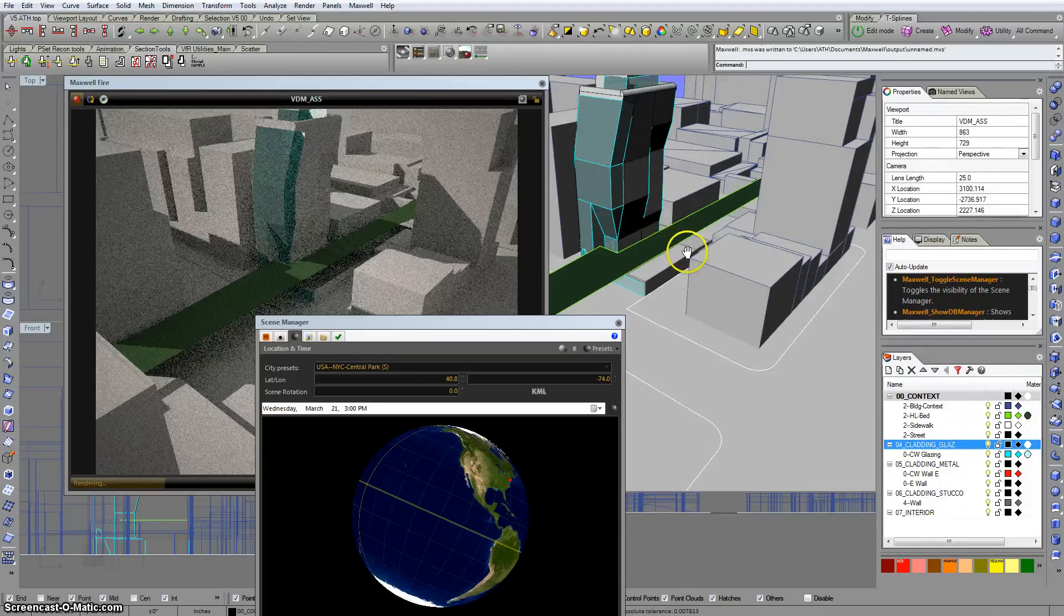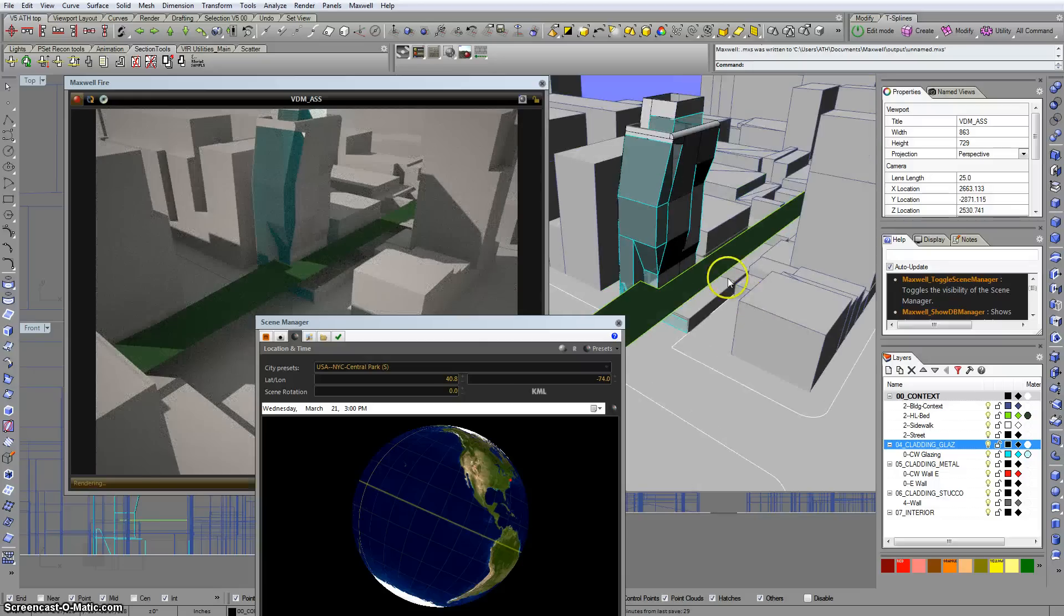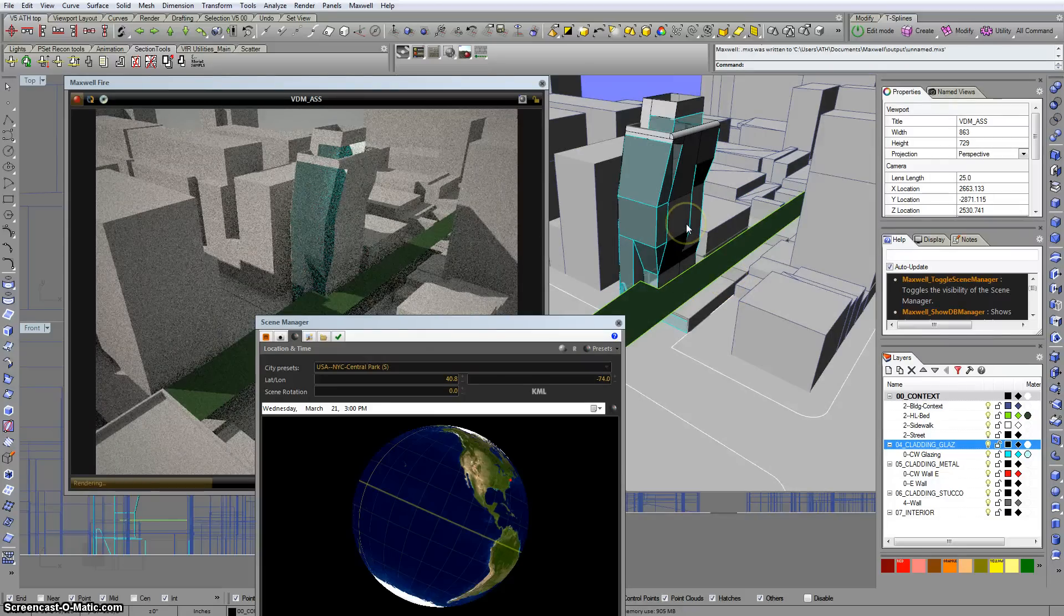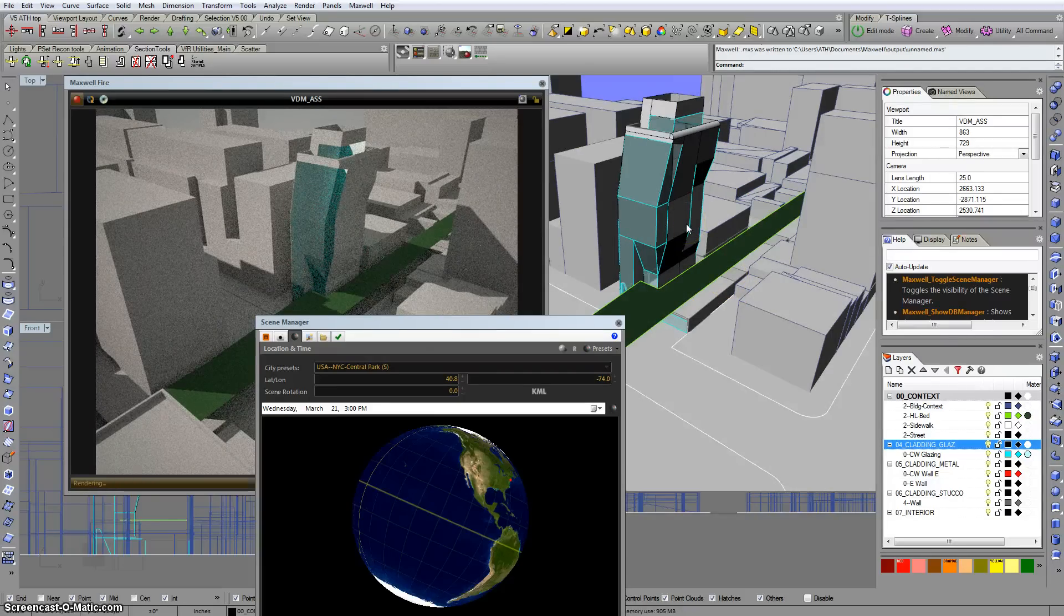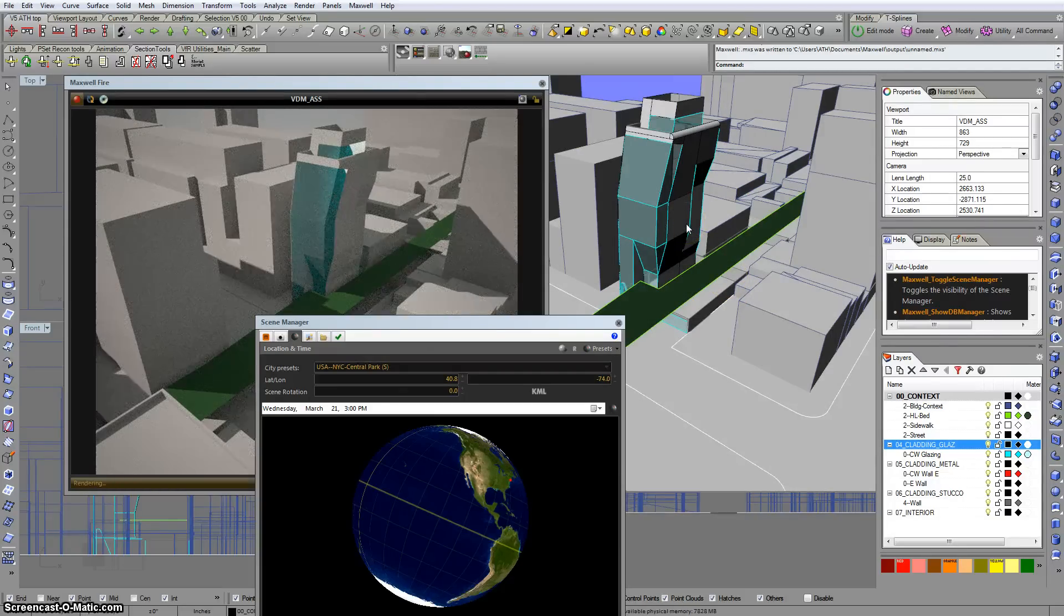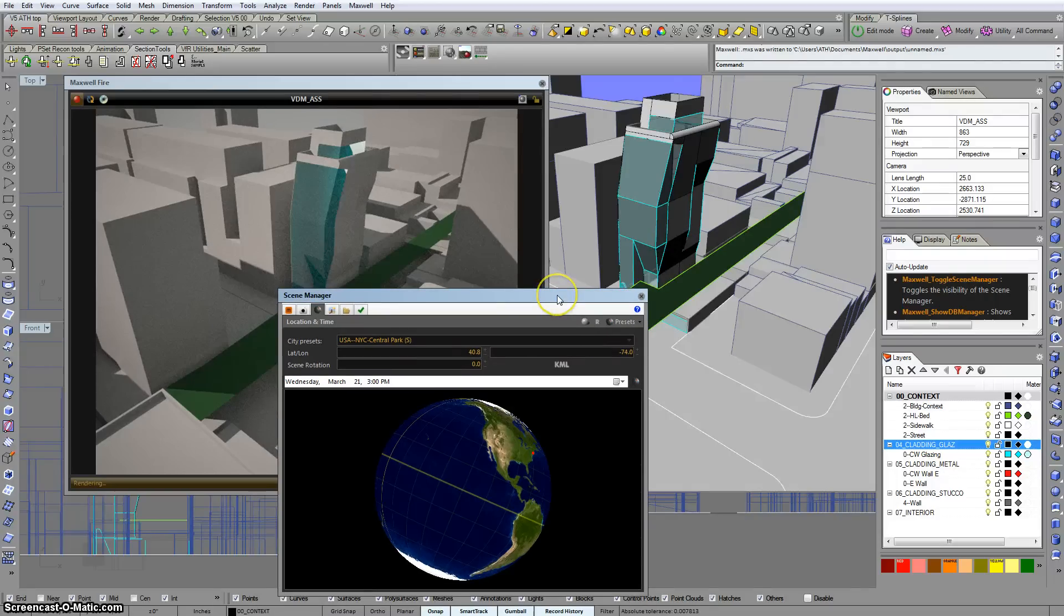So often you don't have time to set a bunch of materials and deal with texture mapping and all the rest of it. So it just makes sense to have a default material that at least reads a little brightness, a little clarity, and can help get you through a less than completely prepared presentation.